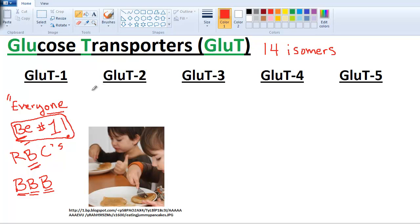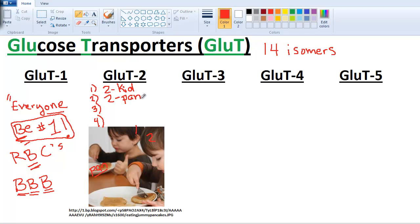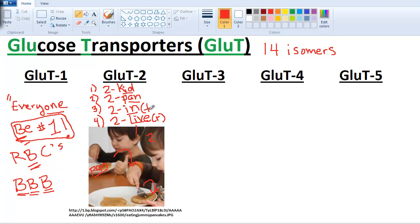GLUT2. I'll mention four locations using this mnemonic: two kids eating two pancakes going inside them to live. 'Kid' for kidneys — there are two of them. 'Pan' for pancreas. 'In' for intestines. And 'liver' for liver — just add the R. So: two kids, two pancakes, two in, to live — intestine, pancreas, kidney, liver. Those are the four locations for GLUT2.